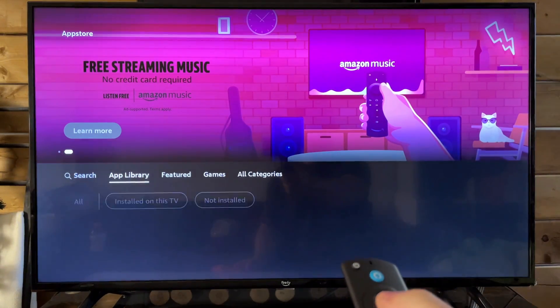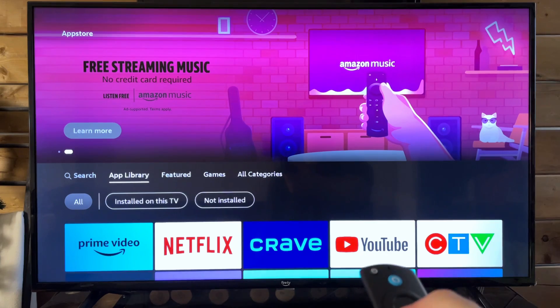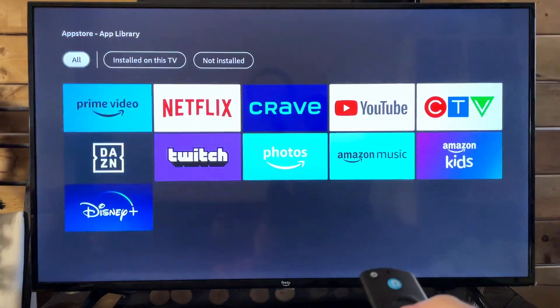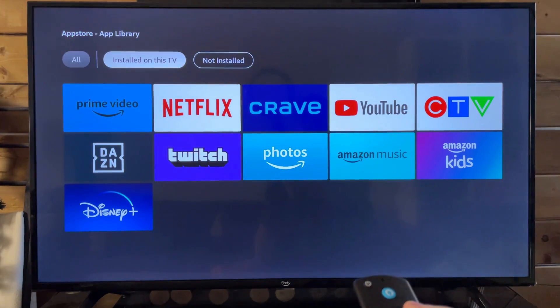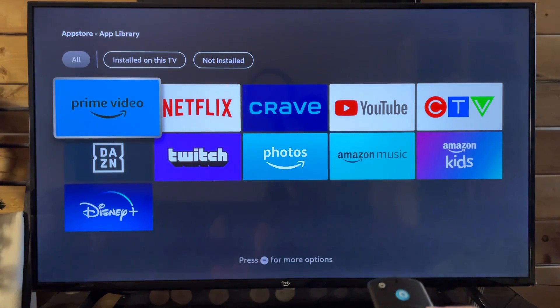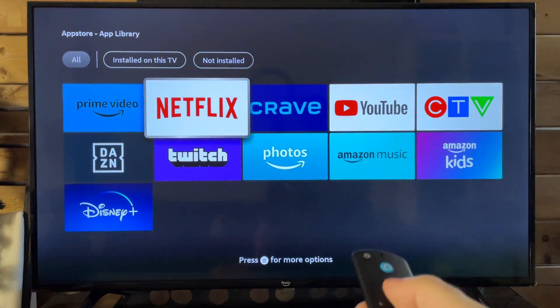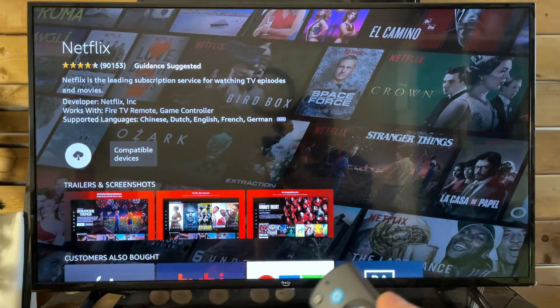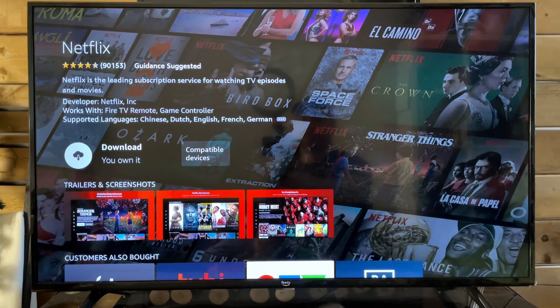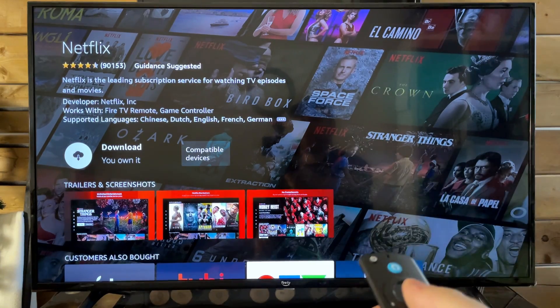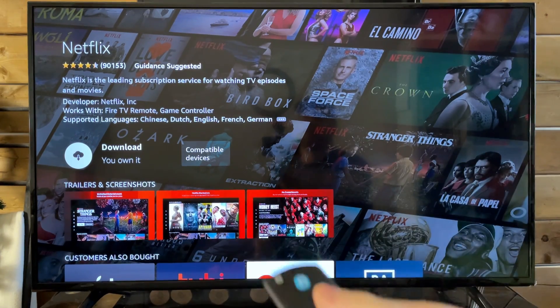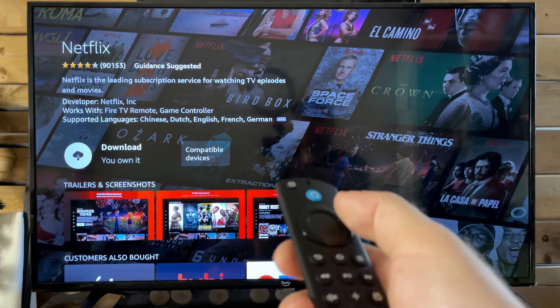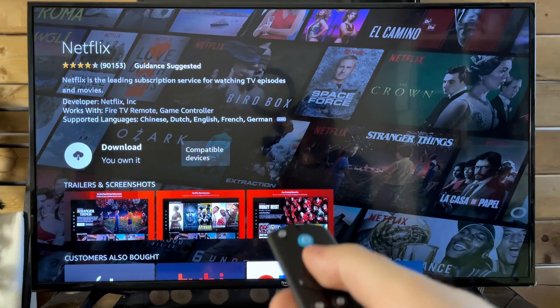So I'm going to go back, and from here we're going to go to the app library. Let's say I wanted to download Netflix — let's just go with Netflix. So press select. And when you open a new application, it'll be the same process where you just want to press the download button. So press select — it's the first thing that'll be selected on.